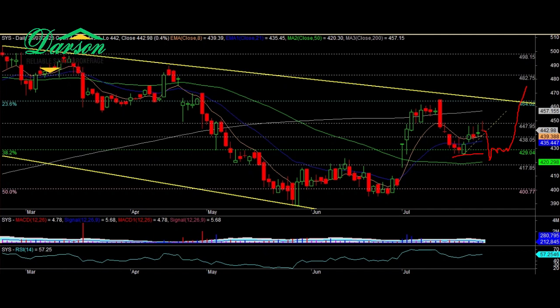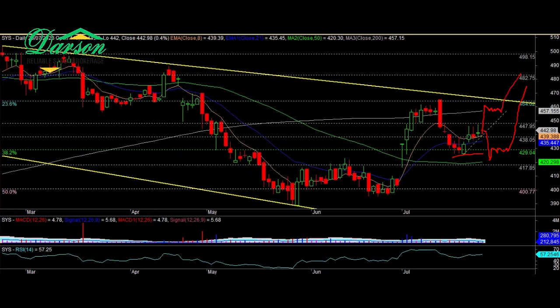Going forward, if price starts to consolidate around the 200-day simple moving average, a buying opportunity can be explored in this area. On the flip side, a sell-on-strength strategy should be adopted with a strict stop loss at 457.15 rupees.